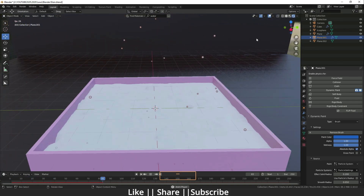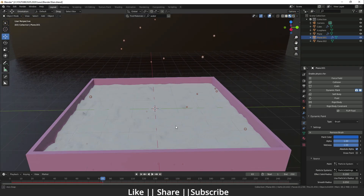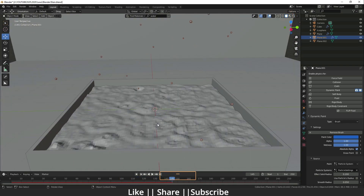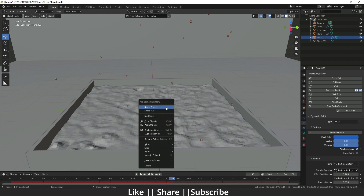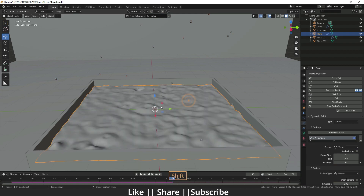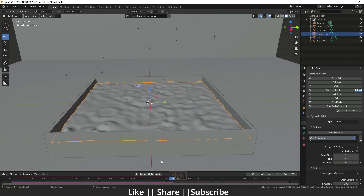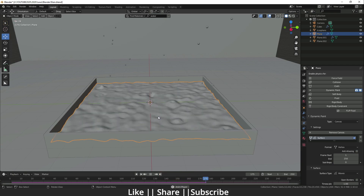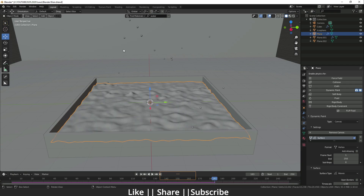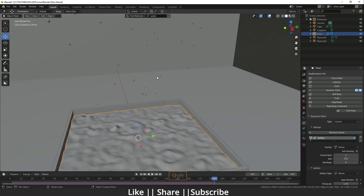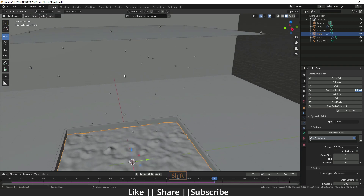I'm going to smooth our plane so we get a much better result. Right now you can see we have equal-size drops.